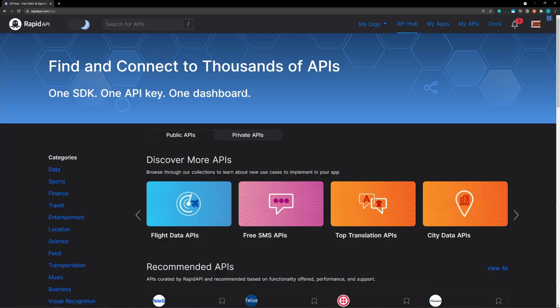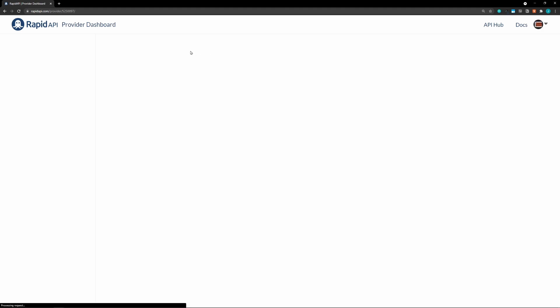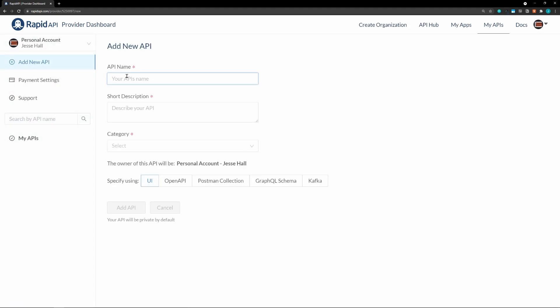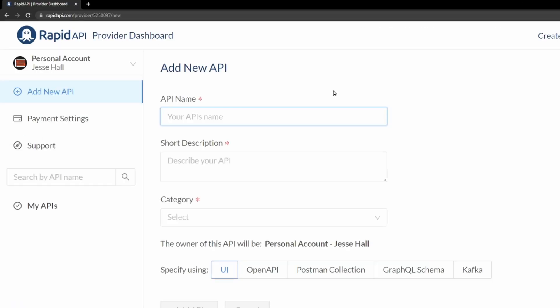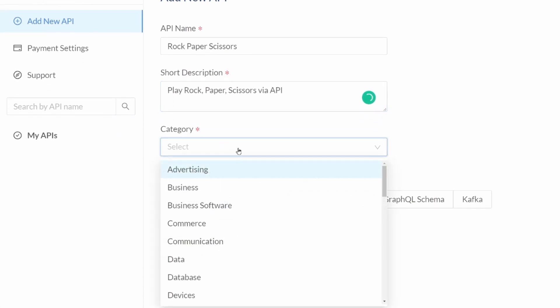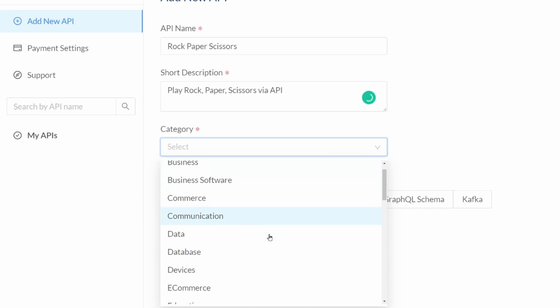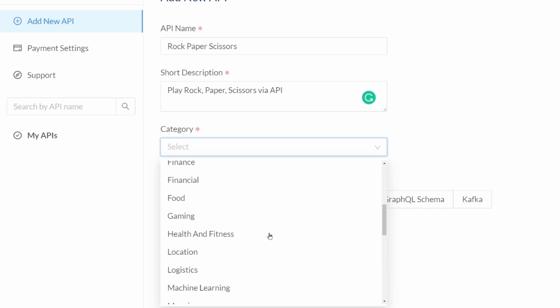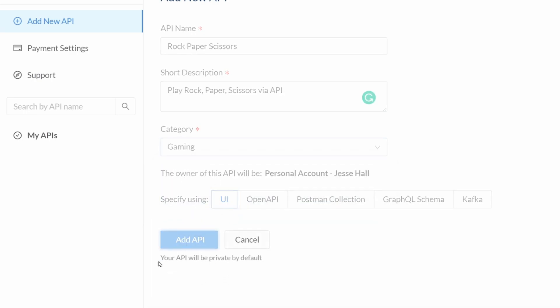Once you've signed up, go to my APIs. And then we're going to add a new API. So, we're going to name this rock, paper, scissors. And then a short description. We'll just say play rock, paper, scissors via API. The category, I guess that would be games, gaming. And then add API. For a long description, we'll say give a user choice. And the API will randomly select an AI choice and respond with the choices and winner.